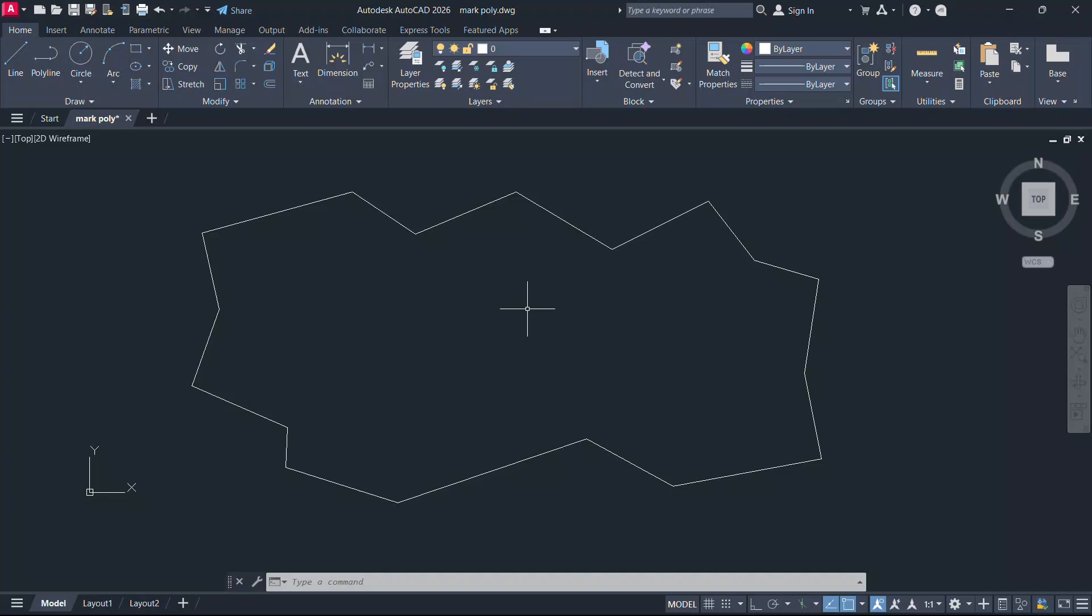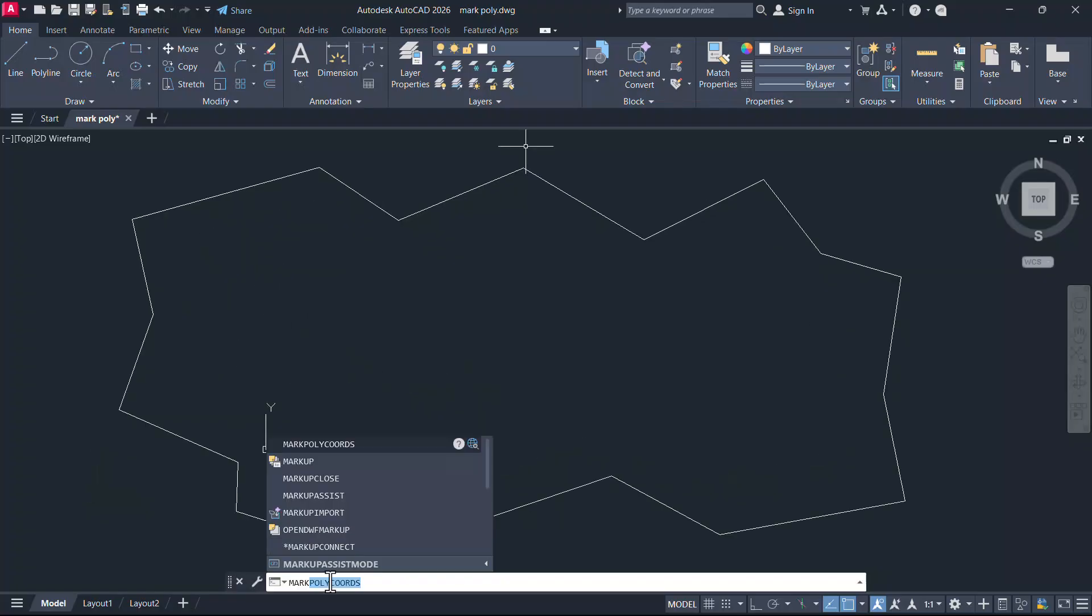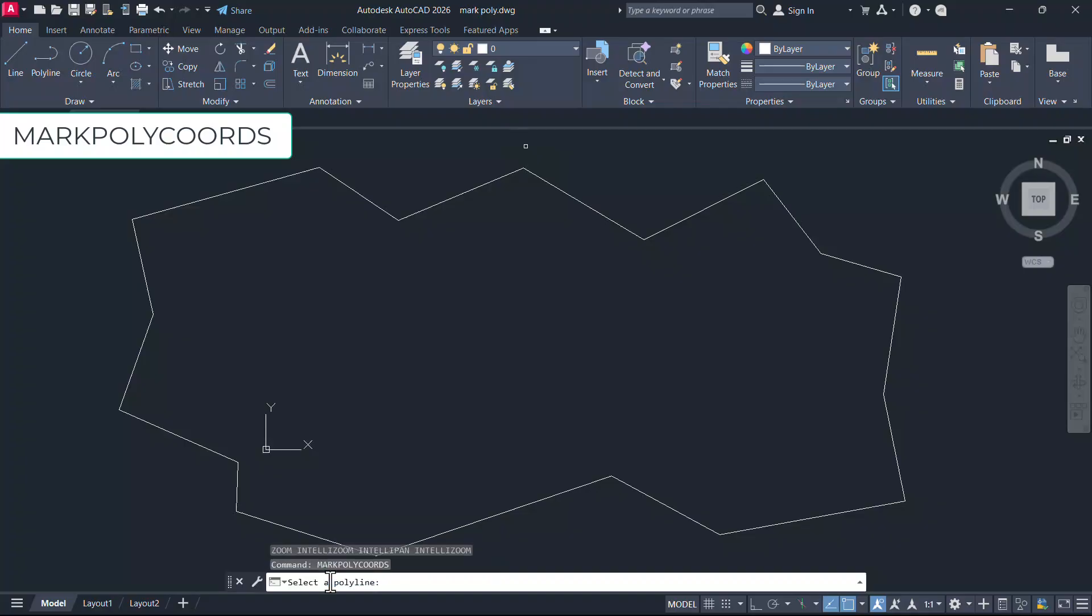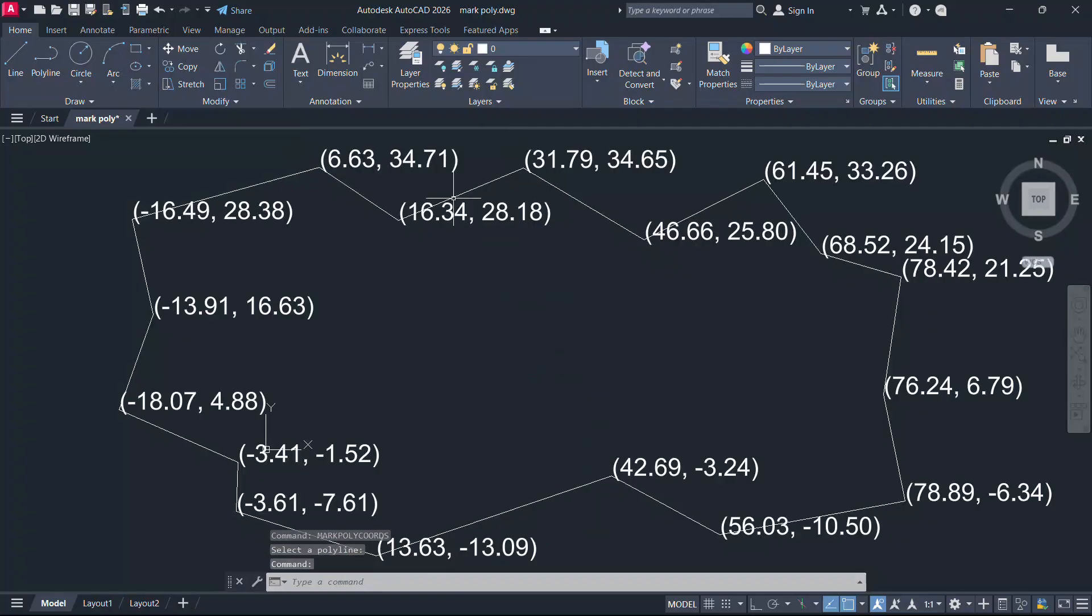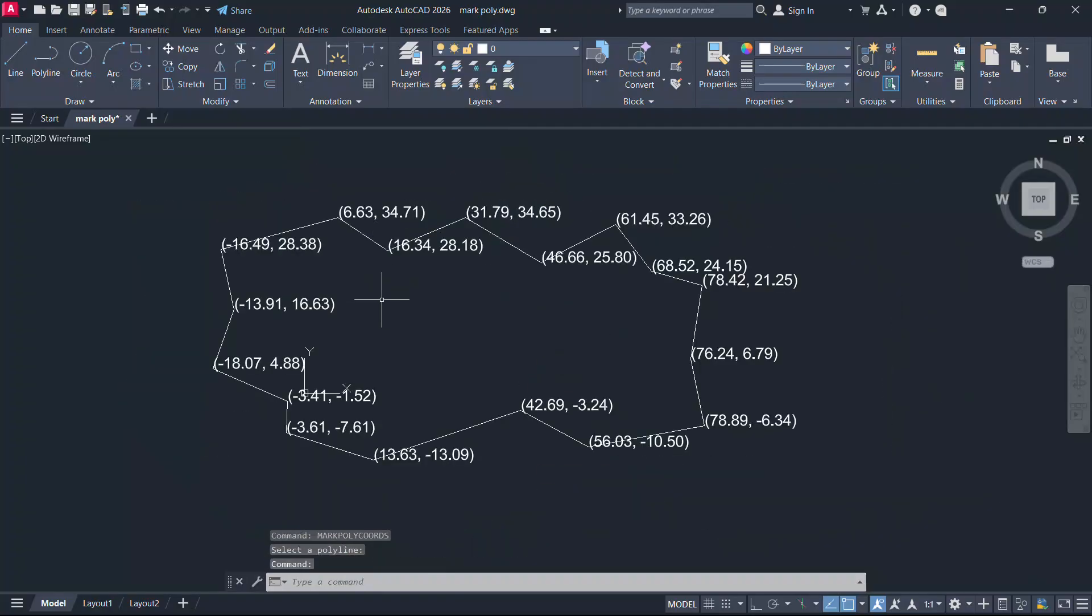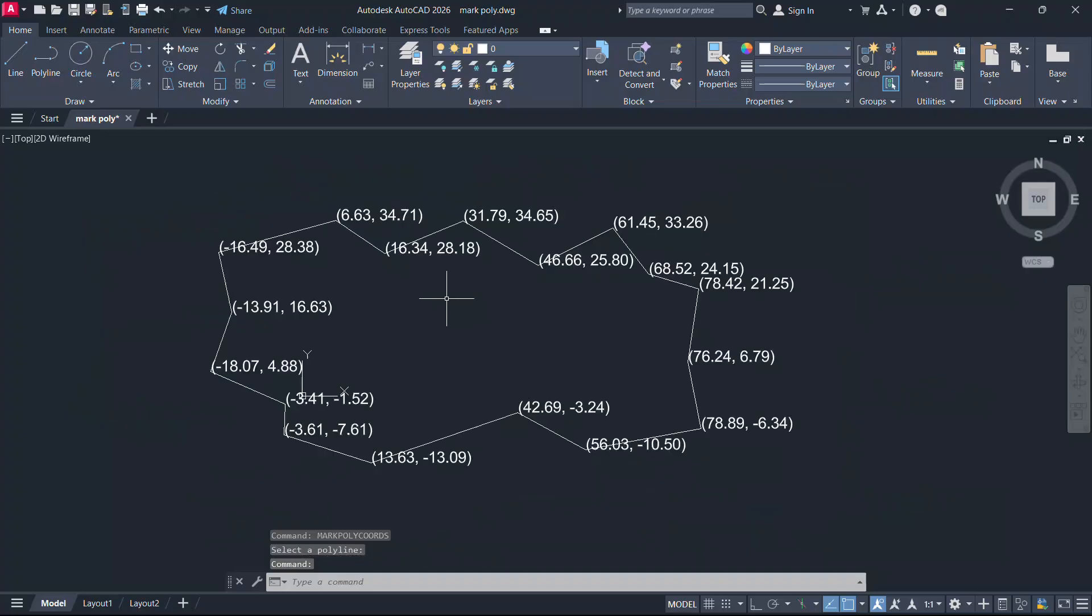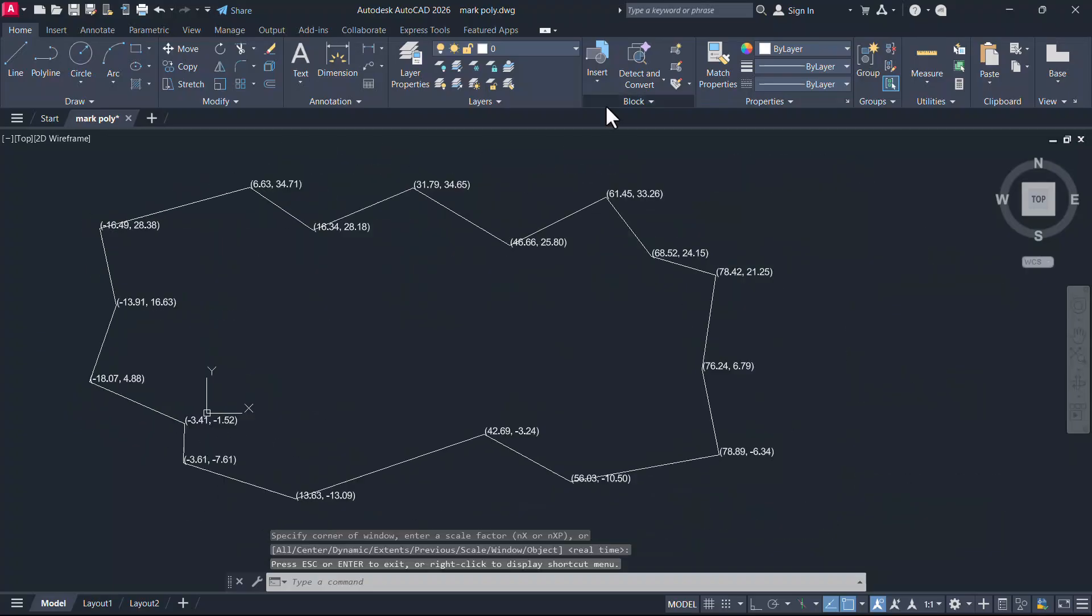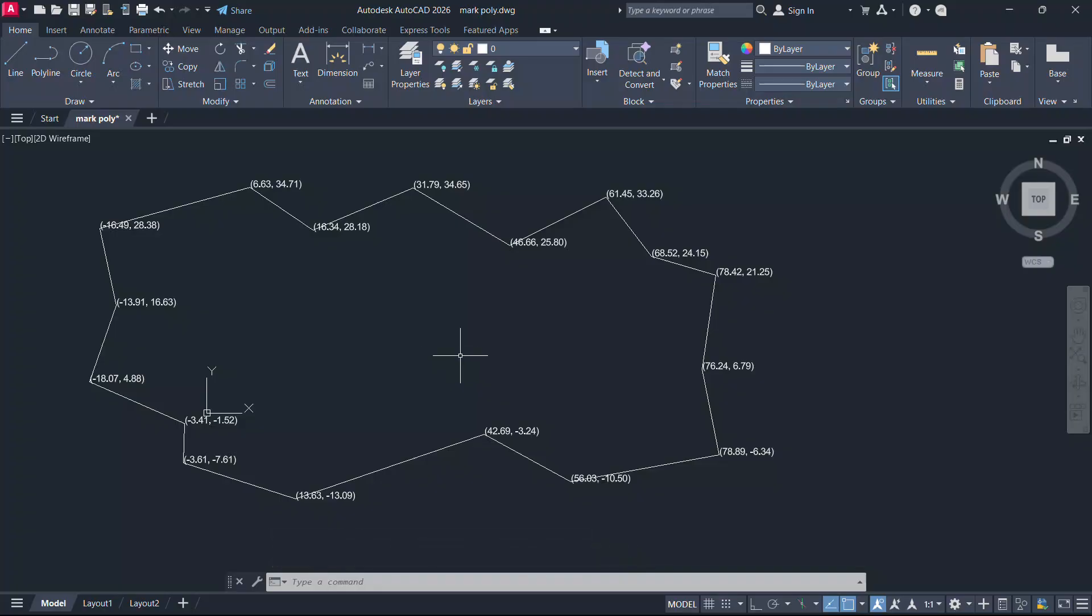Let's see a practical application of this procedure. Let's assume that this drawing is created by plotting surveyed points. Now let's give markpolycodes command and select the polyline. Coordinates of all the vertices are marked and you can reduce the size of the text using the procedure shown. Hence, you have saved a lot of time and effort.